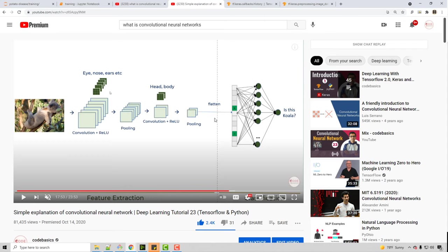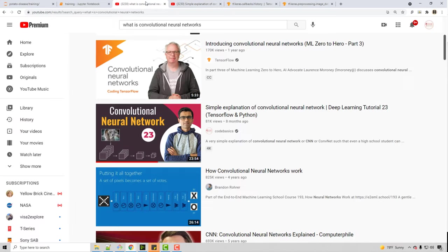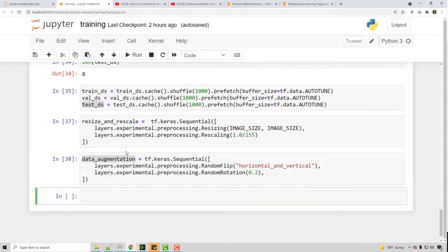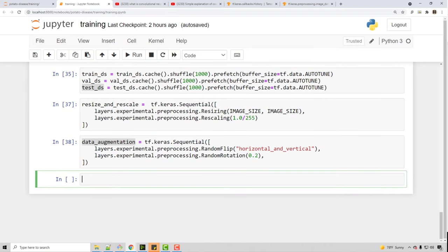When you have a convolutional neural network there are two parts: convolutional layers and pooling layers — convolutional, pooling, convolutional, pooling — there can be a number of these layers, and then there is a dense layer where you flatten it. We are going to follow this architecture, so if you haven't watched that video you need to watch it to understand what we are doing today.